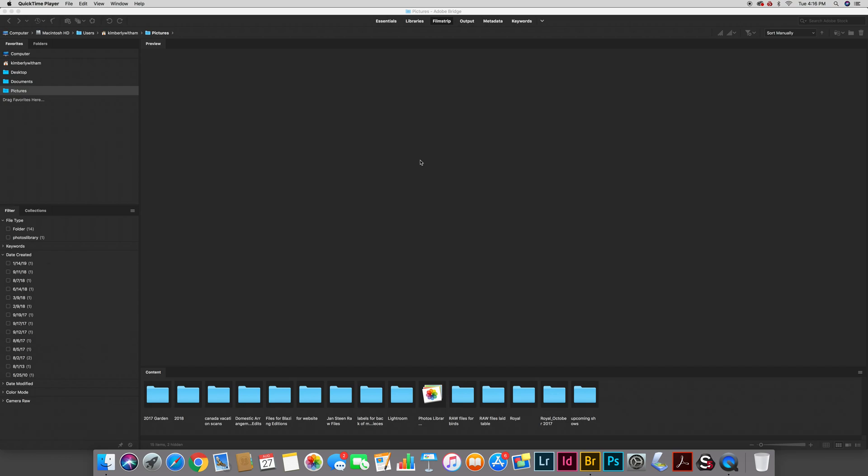Hi there. This is Kimberly. In this video I'm going to show you a best practice for downloading your images using Bridge. This will really help you with your file management and it will also help you convert your files in one batch process to DNG files, that's digital negative, and you'll convert those from the proprietary raw format that your images will be created in on your camera.